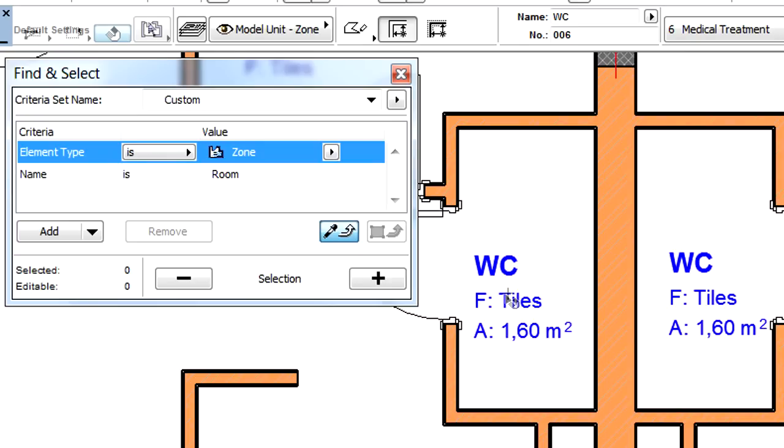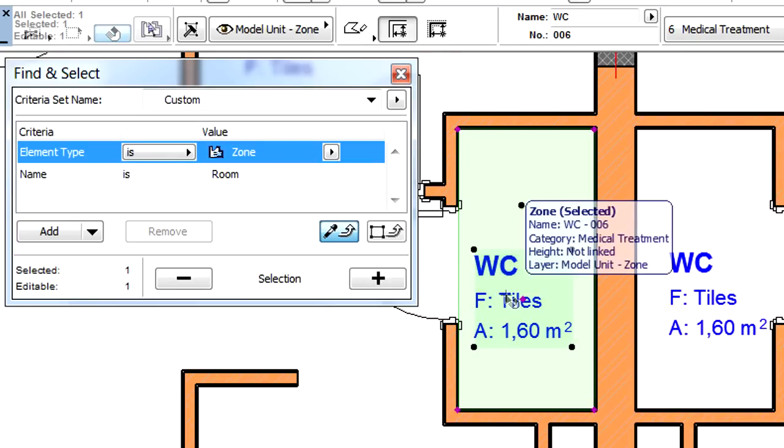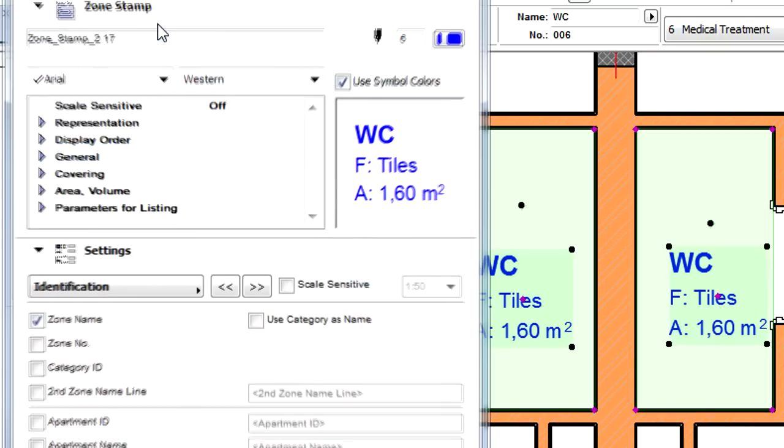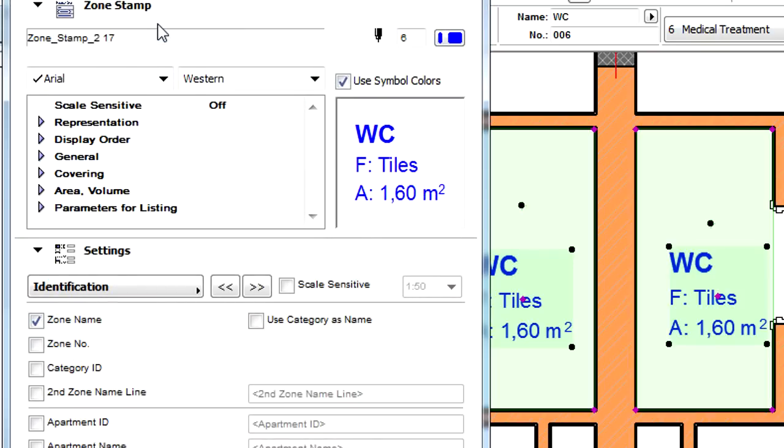Let's select all the WC Zones on the Floor Plan and open their Settings Dialog. The selected zones use the Zone Stamp 2 Zone Stamp.